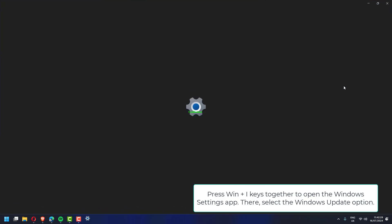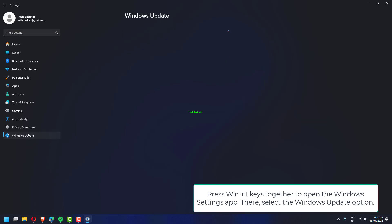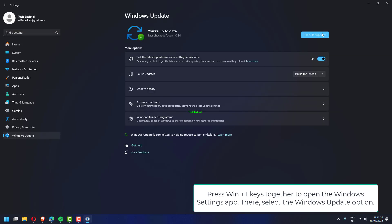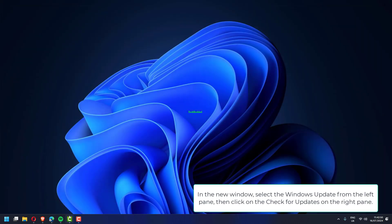Press Win plus i keys together to open the windows settings app. There, select the window update option. In the new window, select the windows update from the left pane. Then click on the check for updates on the right pane.